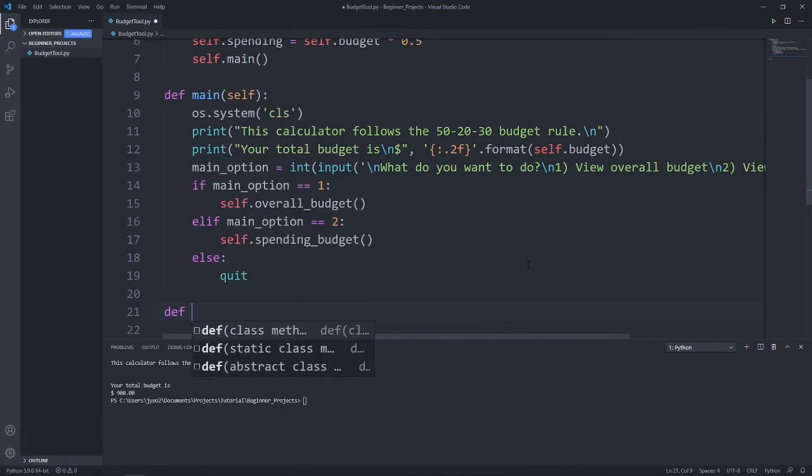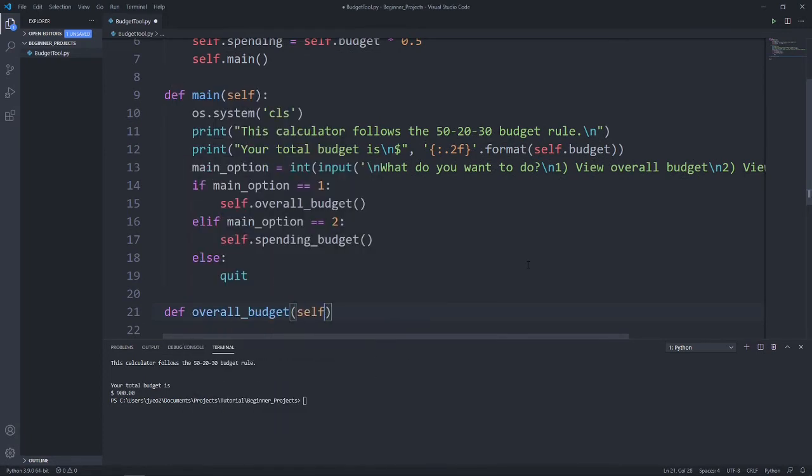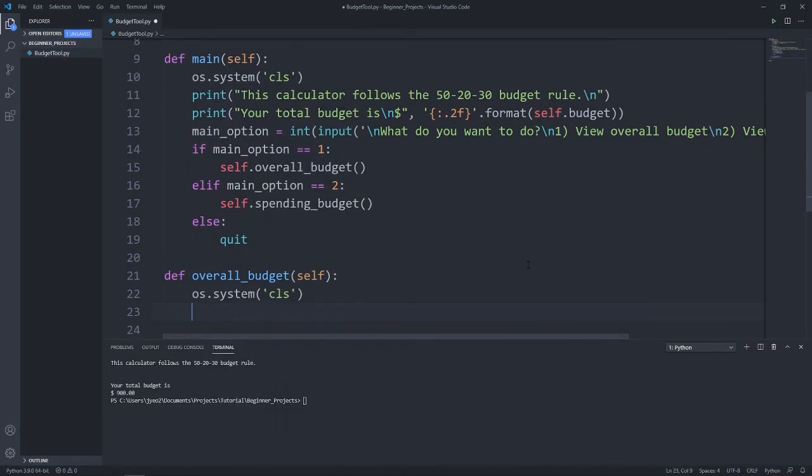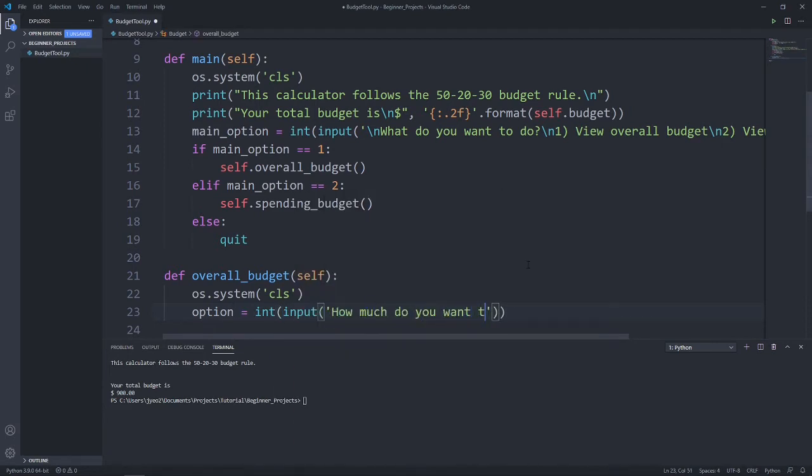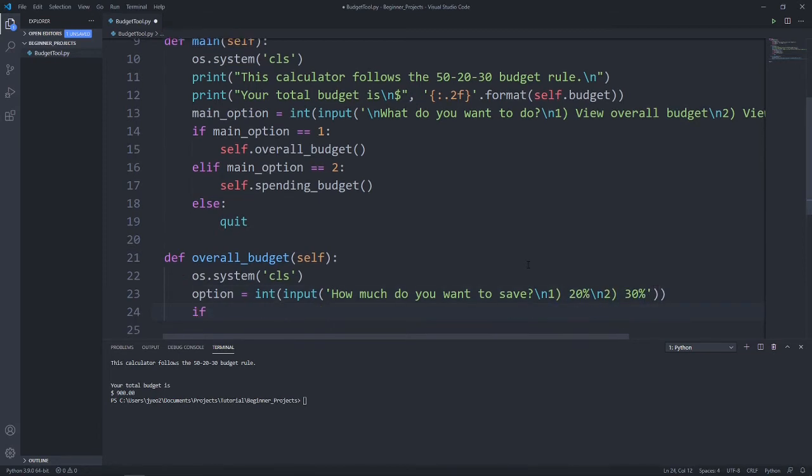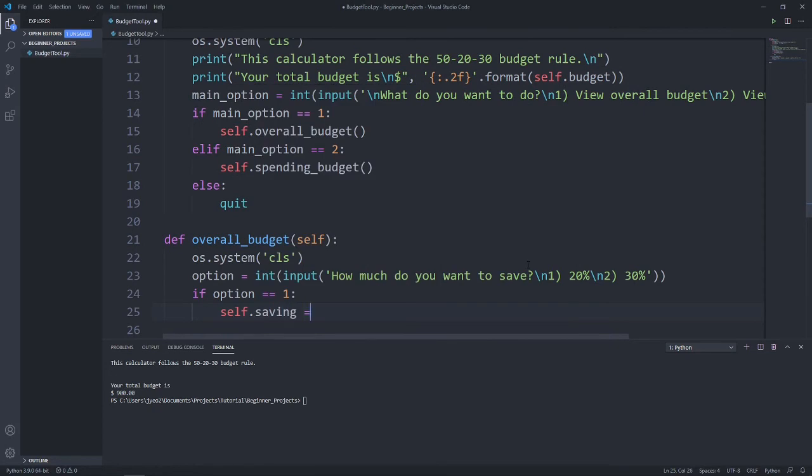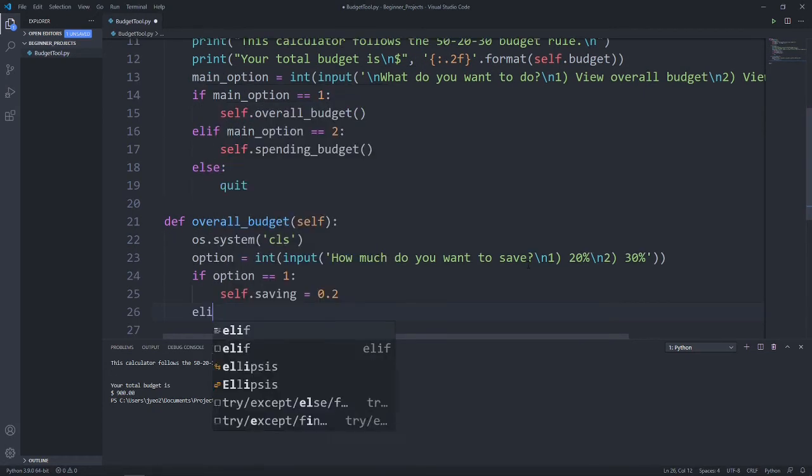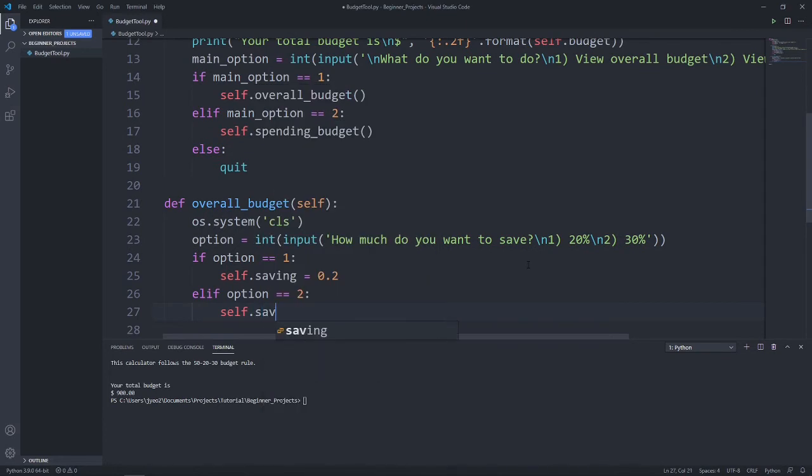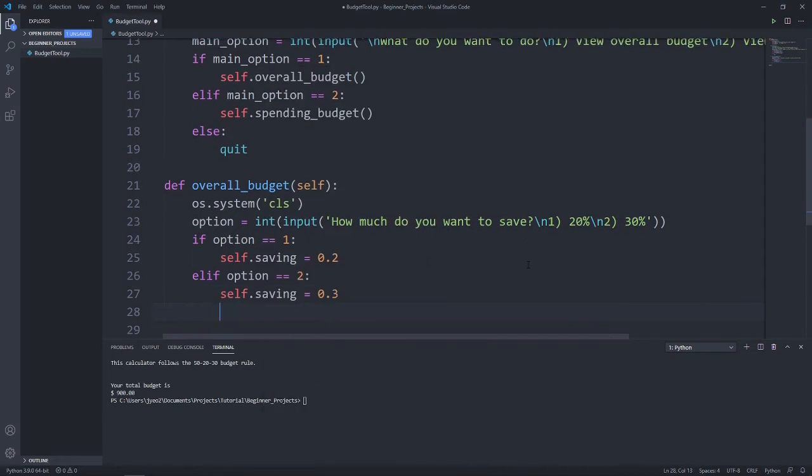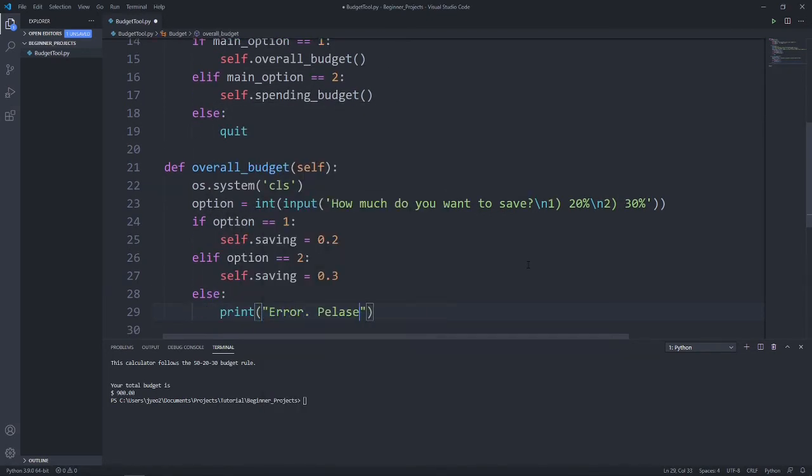Now let's create our overall budget function. Once again, we clear our screen for a better user experience. Let's say we let the user choose how much percent they want to save. Instead of 20, maybe they want to save 30. So we can add in an option: how much do you want to save? First option, 20%. Second option, 30%. So if option equals one, our self.saving will be equal to 0.2. If option equals two, self.saving will be 0.3. Else print error, please select only one or two.